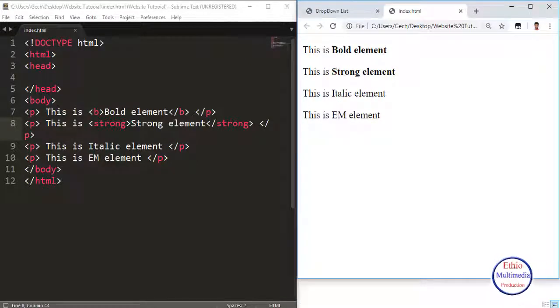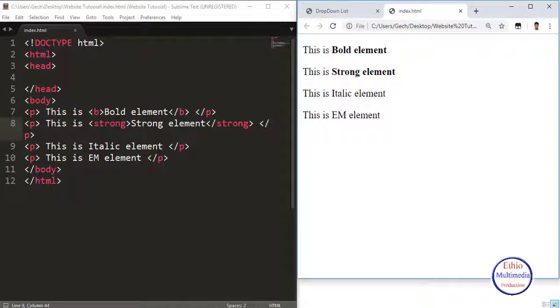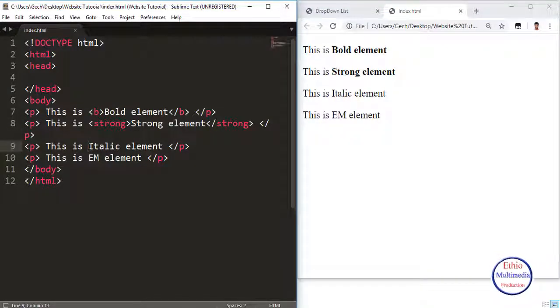Next is the Italic element. The Italic element and the EM element are used for italic text.